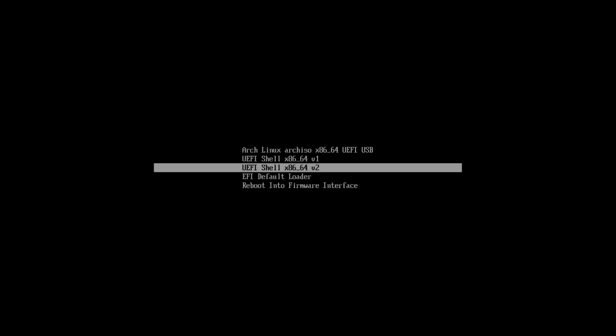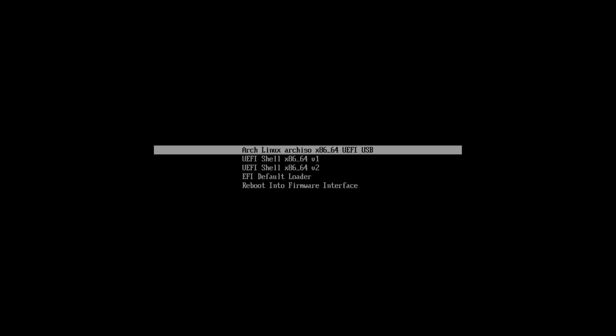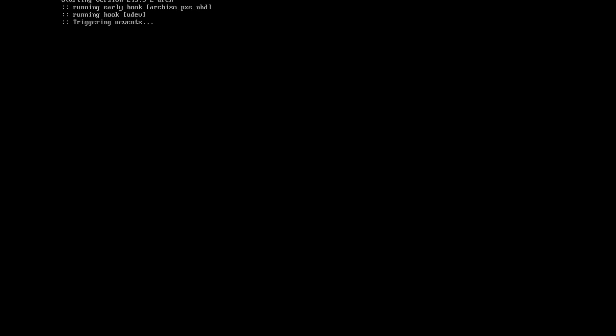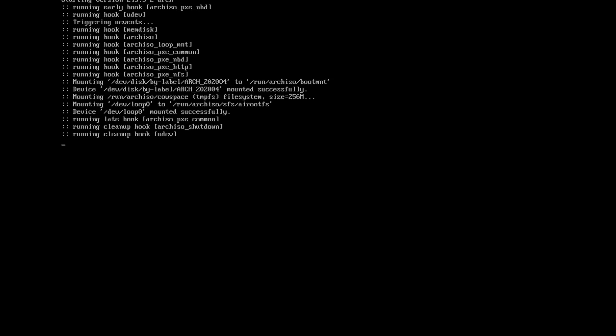You will be presented this view. Here, you need to select the top option and press enter. If you see this black screen, you need to wait for a while and Arch Linux ISO will load.